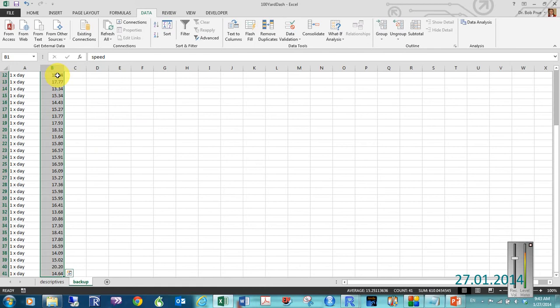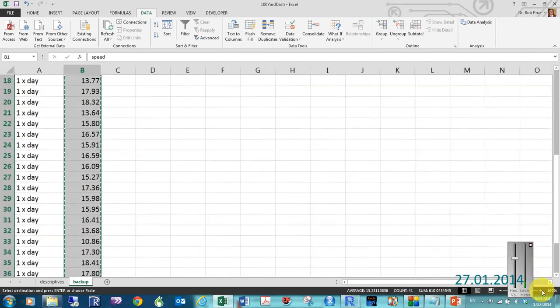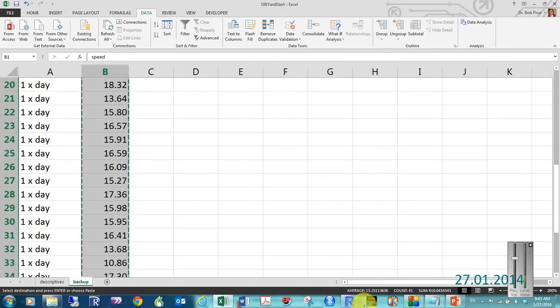Hit control C. That'll copy. You can see the little dancing ants. You can't, let me make it bigger. Dancing ants. I love dancing ants.